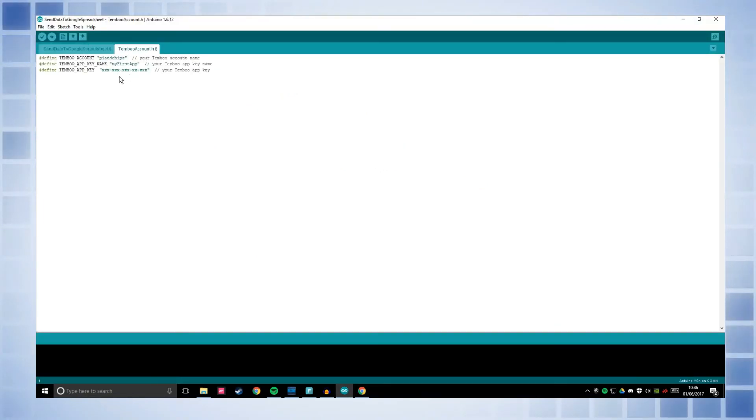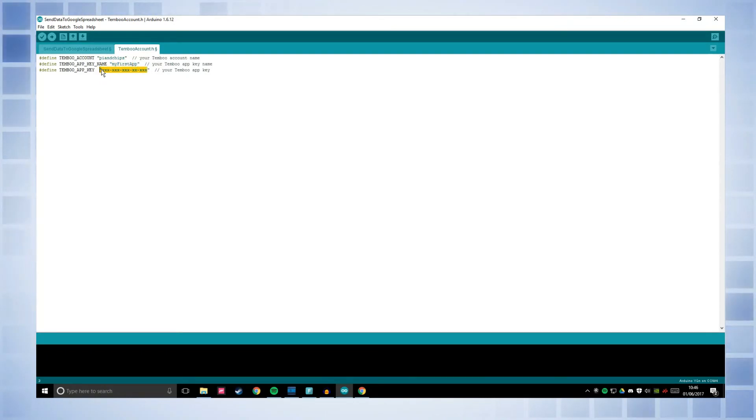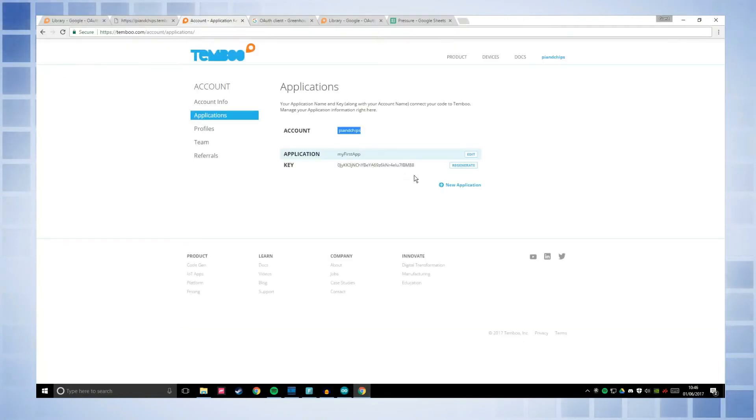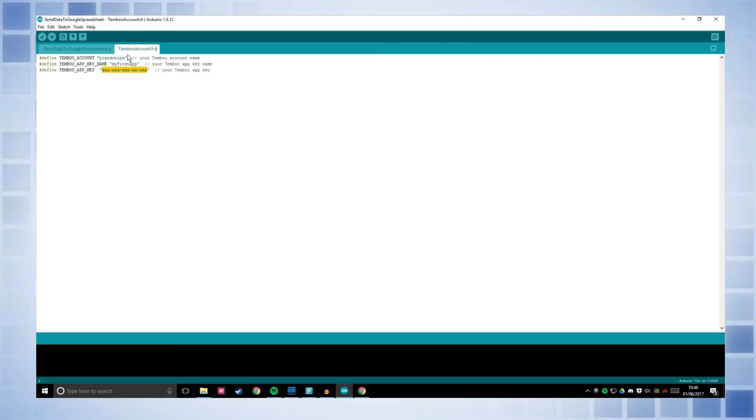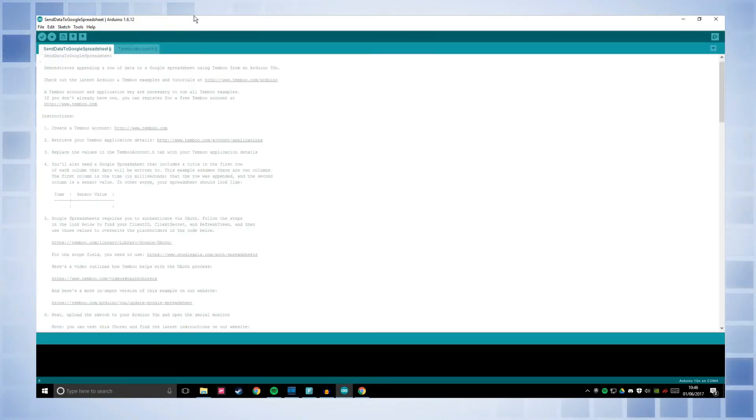If this is your first Temboo account, your app key name will just be my first app. So you don't need to worry about that. And then key. Don't click regenerate if you've already put it into the spreadsheet obviously. There you go. Go back onto this. Send data to Google Spreadsheets.